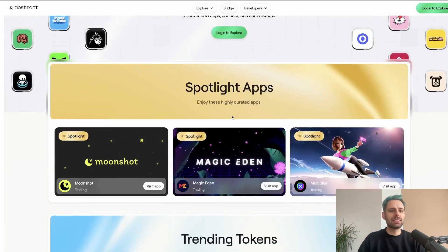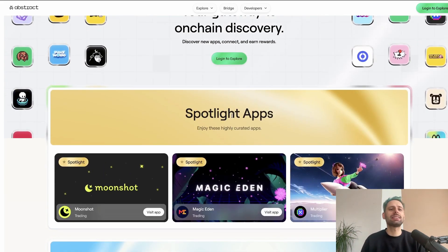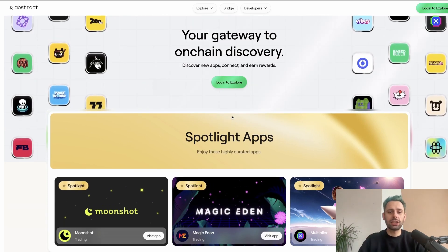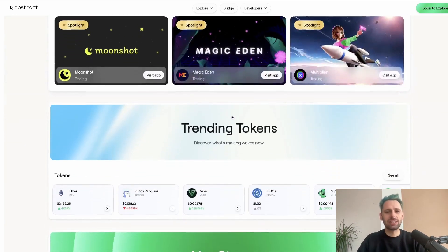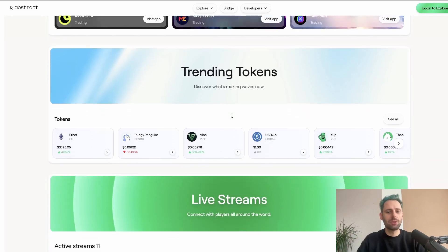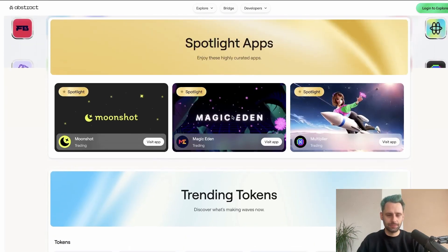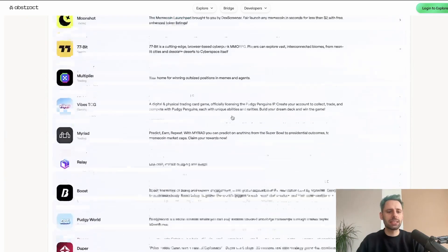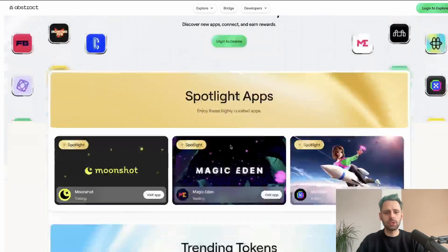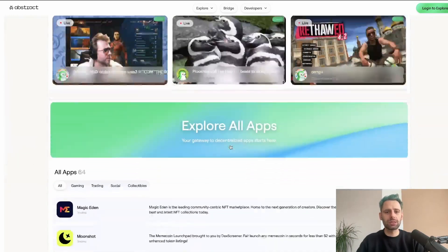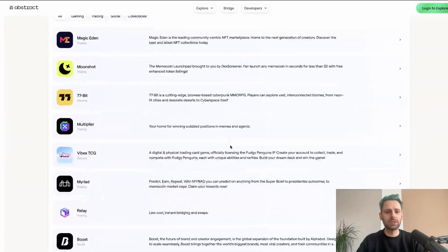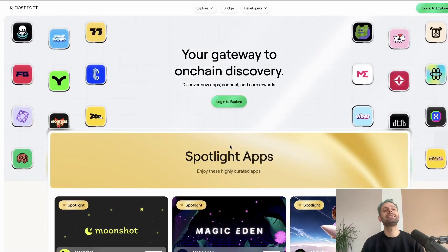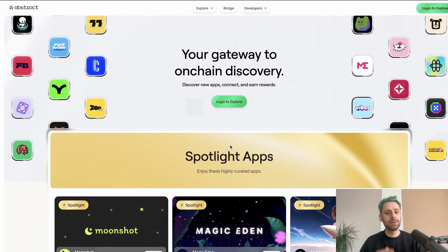The website is abs.xyz — always make sure you're on the correct page. There are a lot of scams and there will be more because there was a lot of hype. On the site you can see different spotlight apps, some tokens, live streams, and all the different apps, but what we actually want to do is log in.